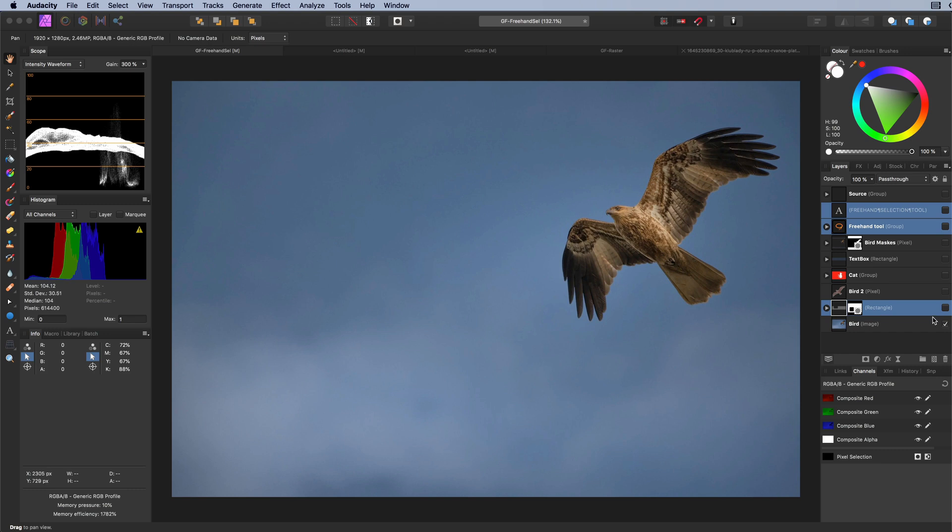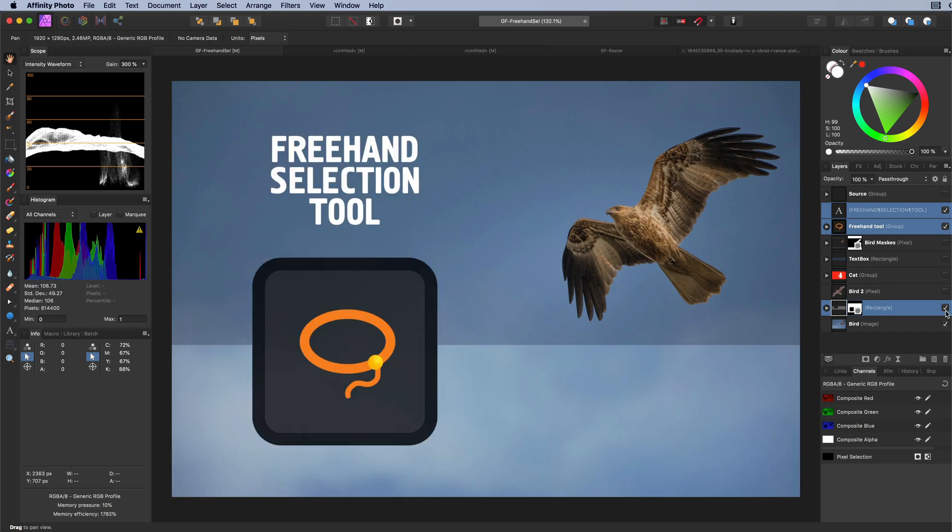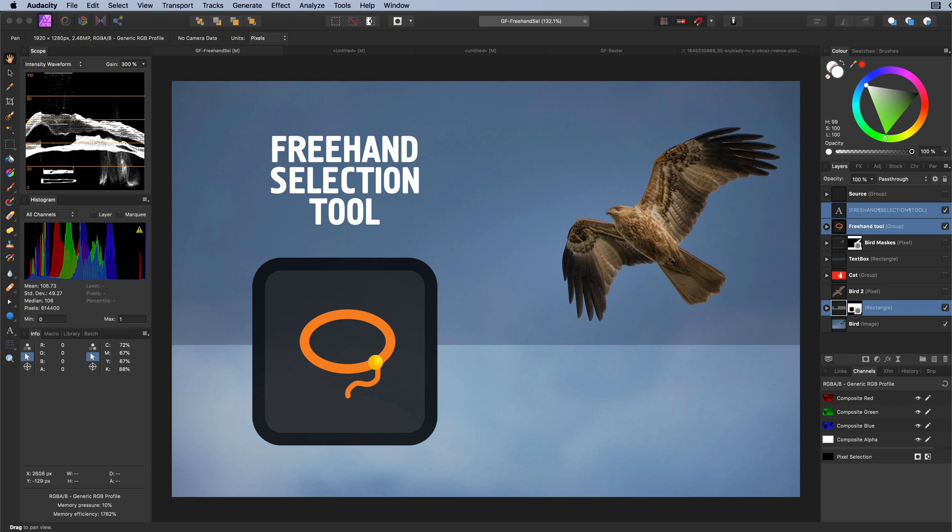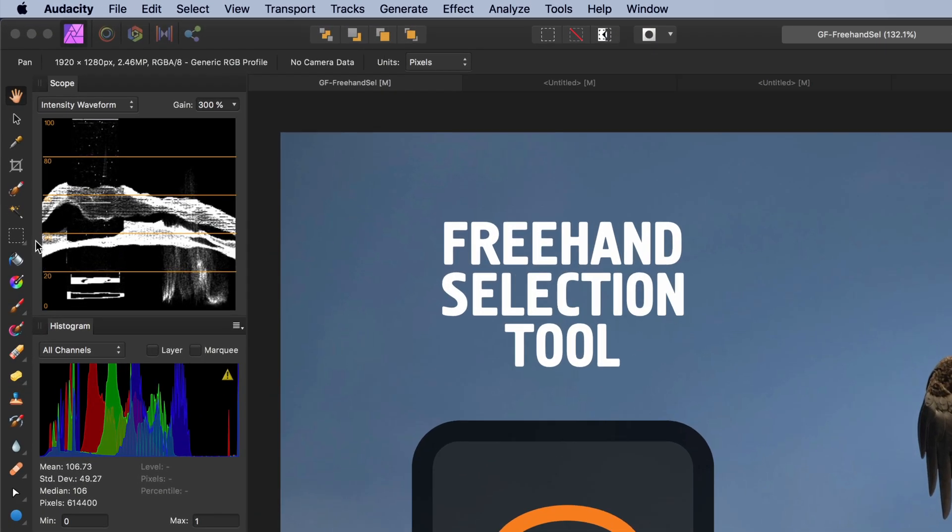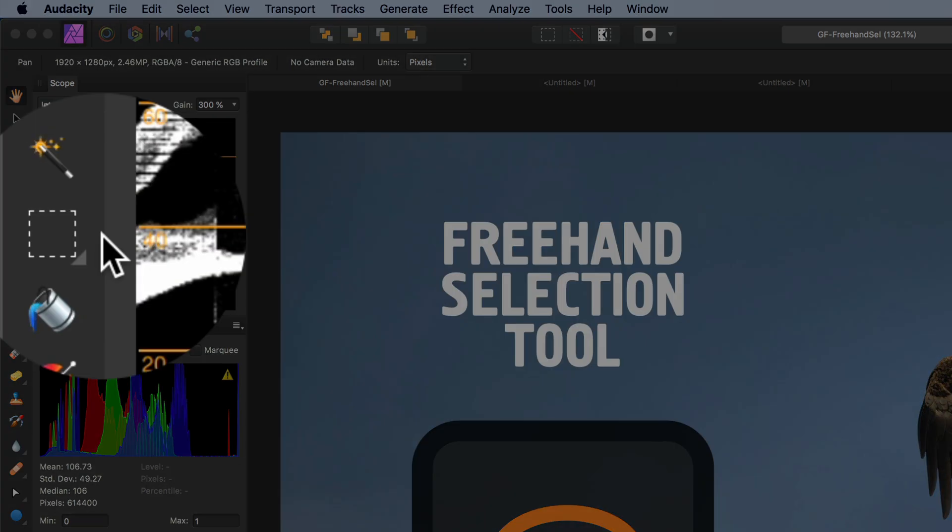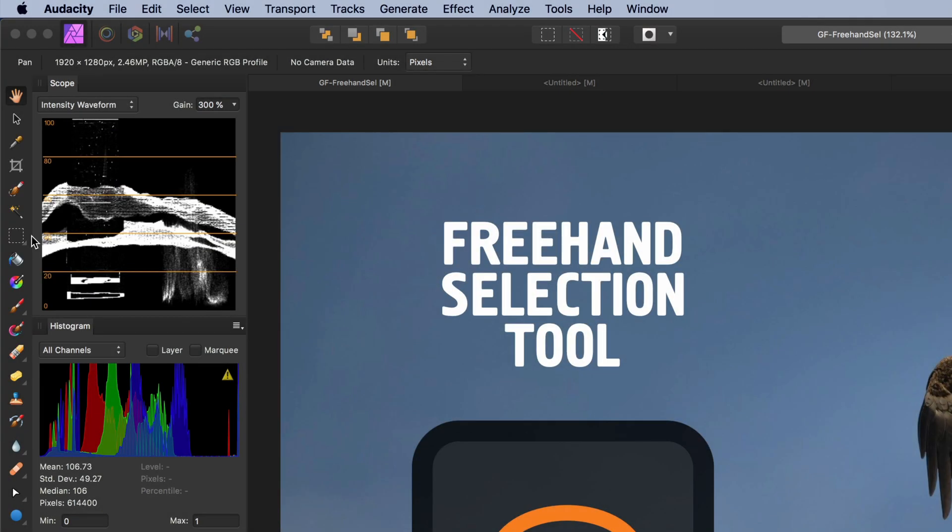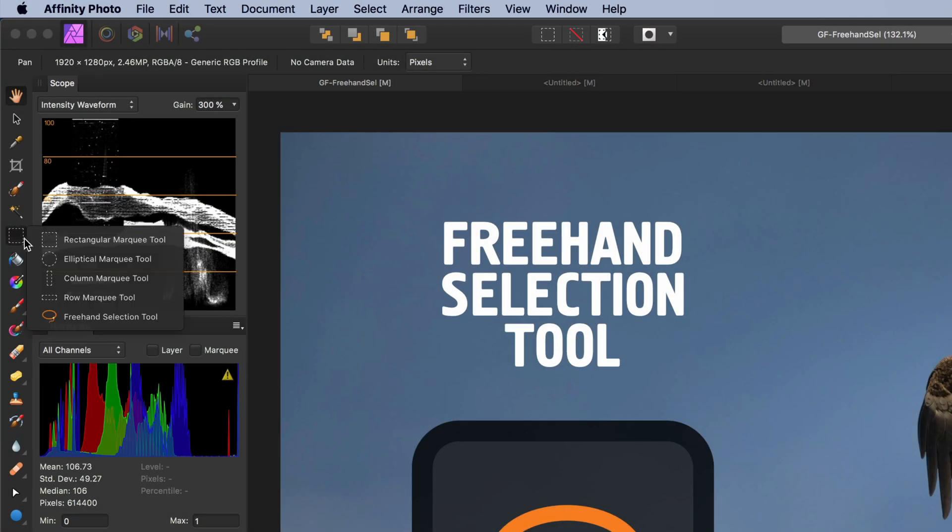Today we will be looking at the freehand selection tool and briefly touch the pixel selections in Affinity Photo. The freehand selection tool can be found in the pixel selection tool group. Click and hold the mouse button to expand the group.